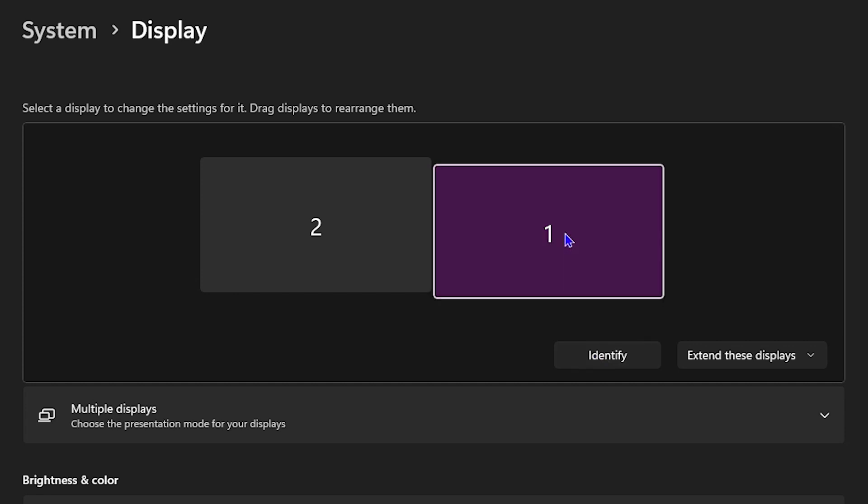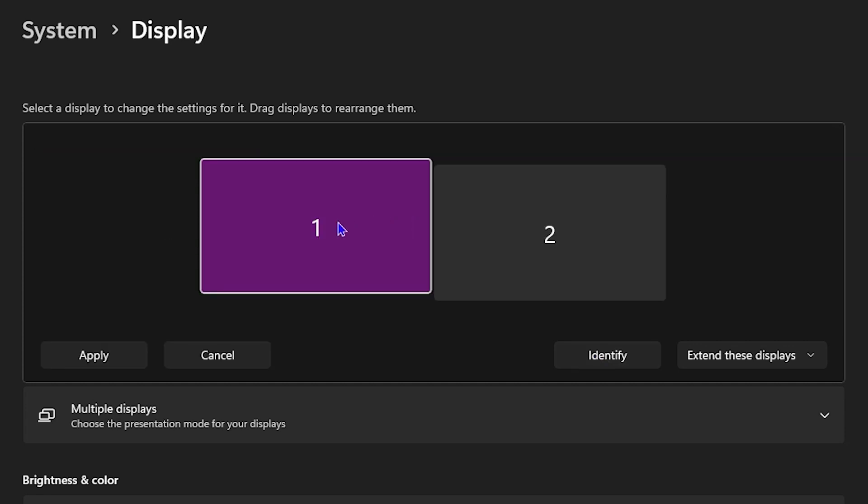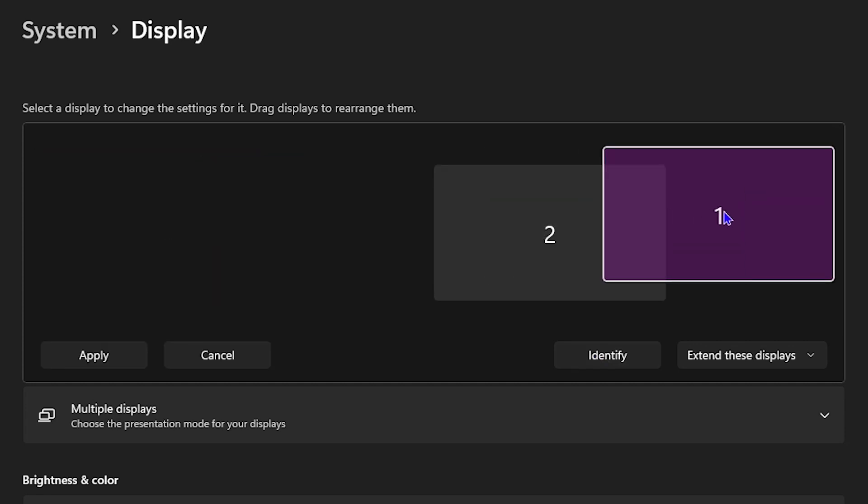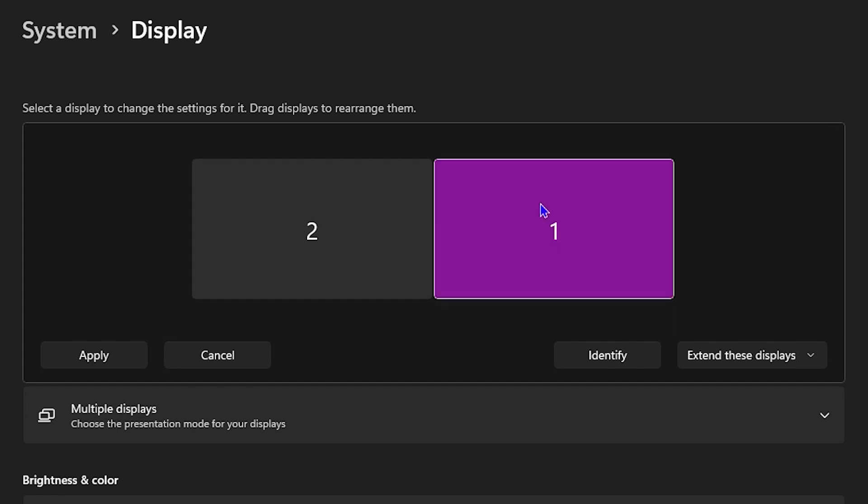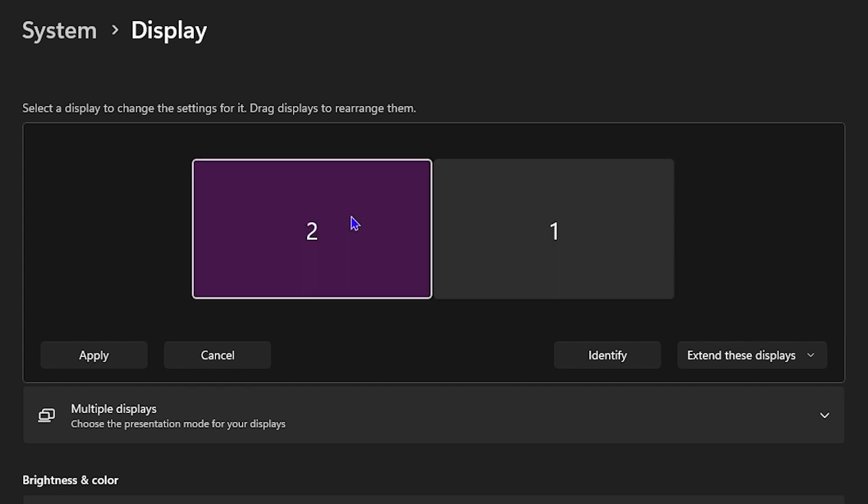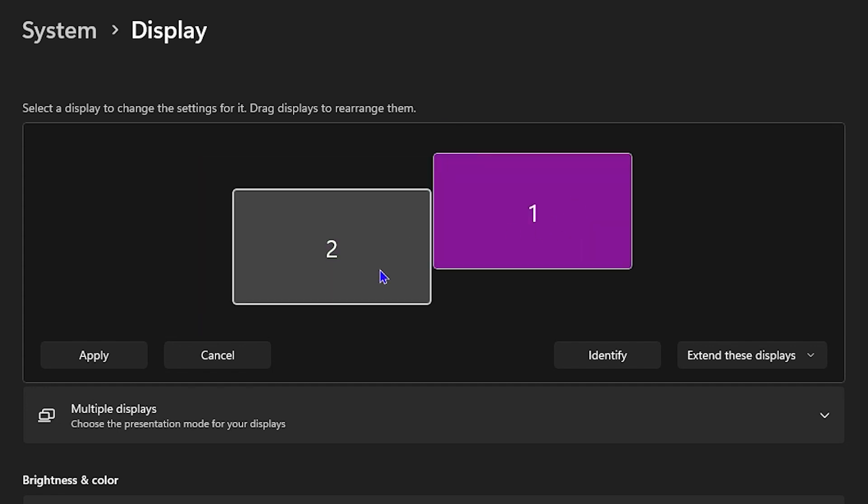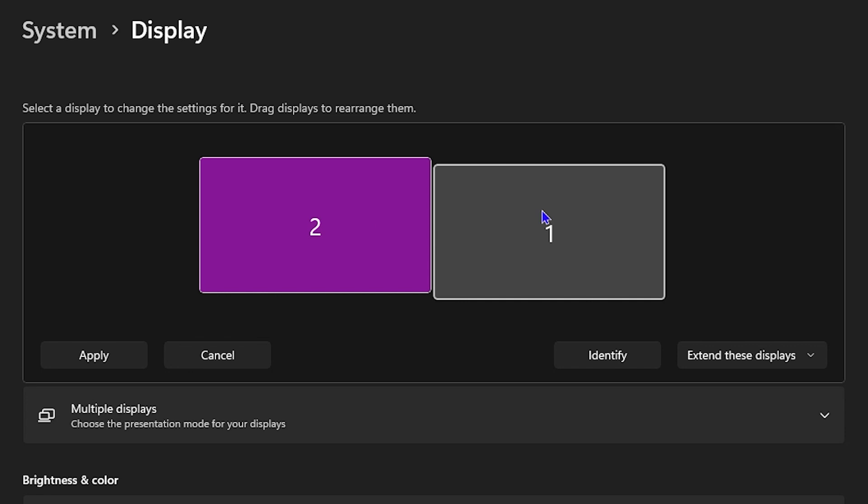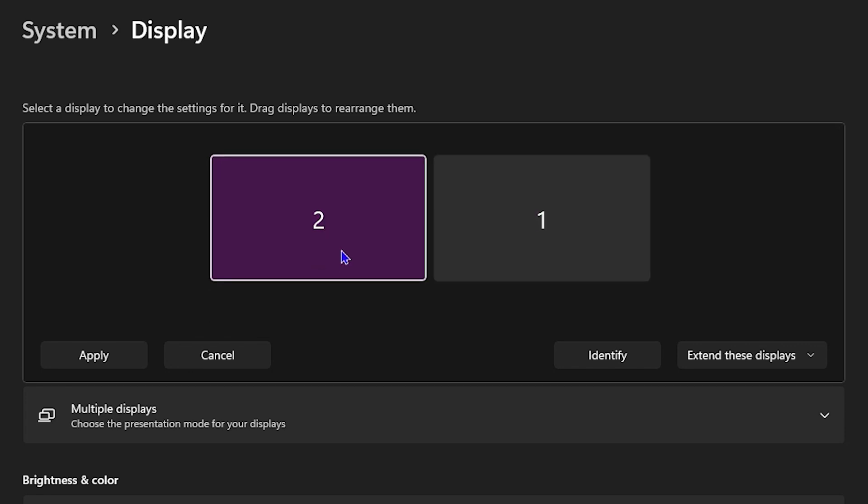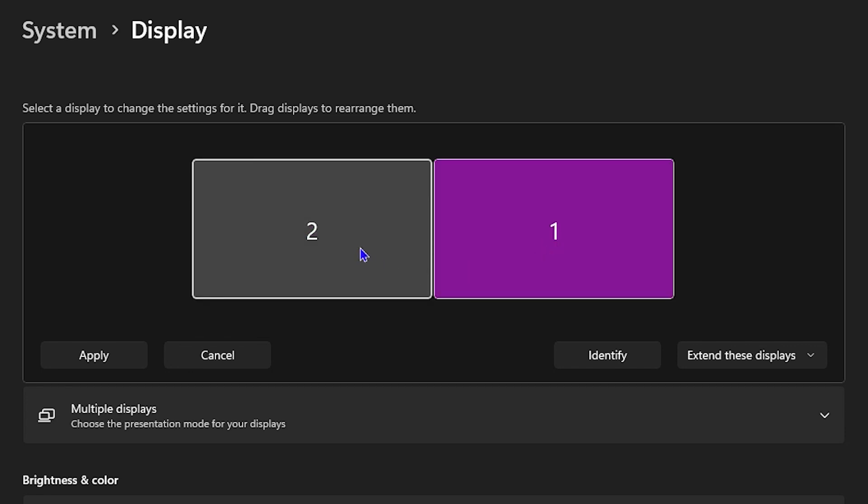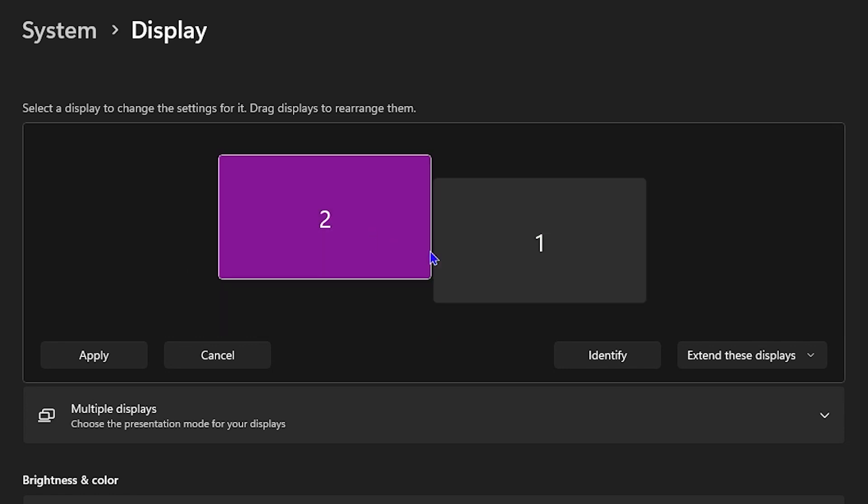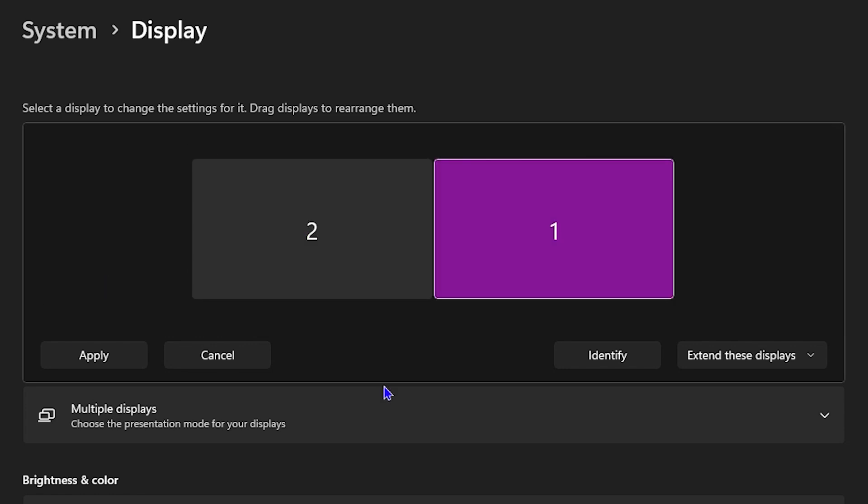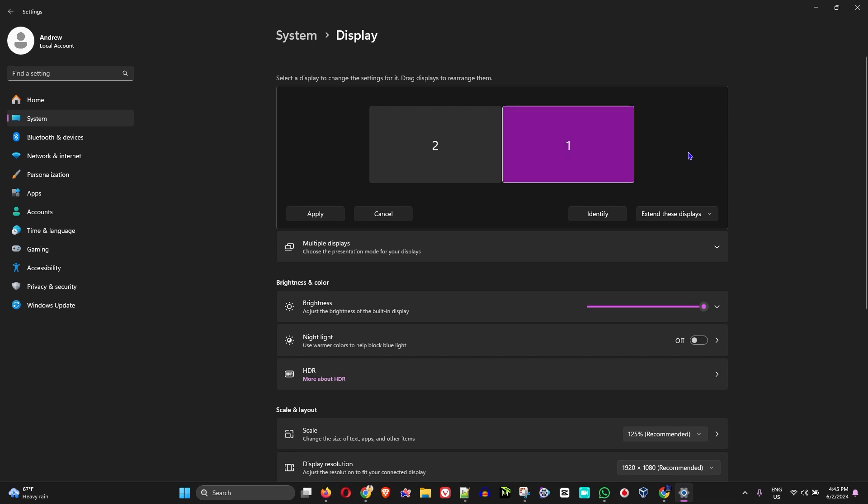You can always switch them around to choose which one you want to the right or left and basically put them side by side or a little bit up or down—arrange them in whichever order you want. Once you're finished, you can simply click the Apply button, and that's all there is to it, guys. Very easy and very simple.